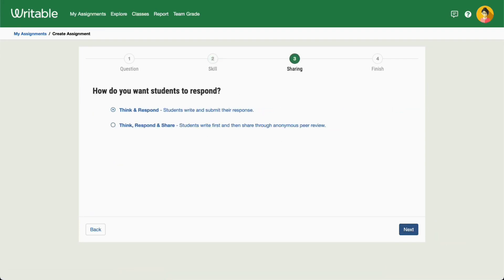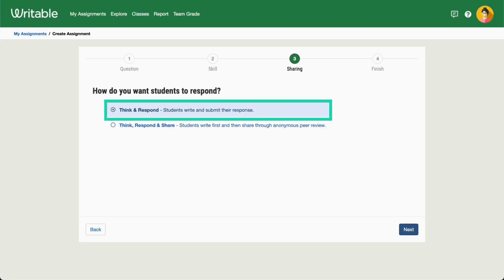Now you will decide if you'd like students to only respond to the prompt or to also engage in a peer review and feedback cycle. Choose Think and Respond if you'd like students to only receive teacher feedback.